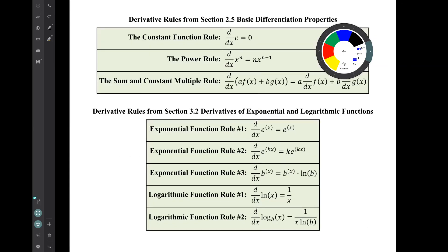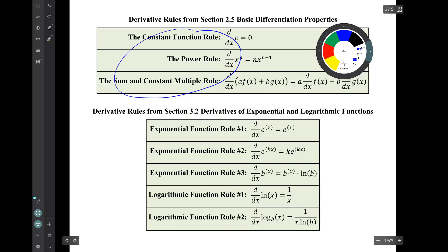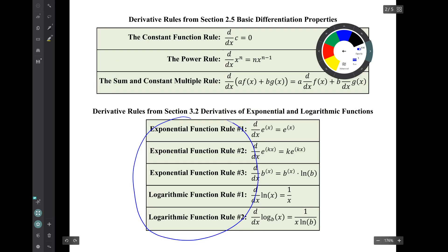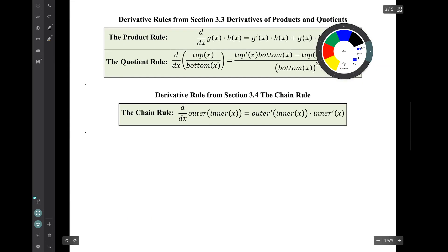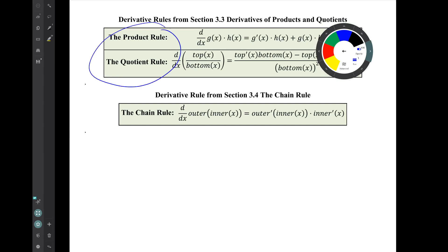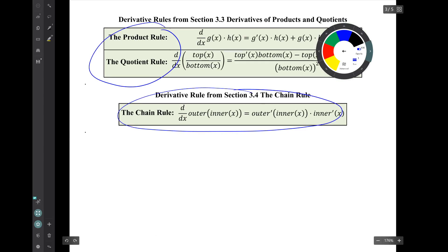So remember our derivative rules: the basic rules from section 2.5, the derivative rules for exponential functions and log functions from section 3.2, the product rule and quotient rule from section 3.3, and the chain rule from the current section 3.4.